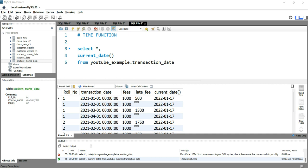Hey everyone! Welcome to Data Millennials. I'm Atul and in this video we are going to discuss how we can get the current timestamp as a column in our table or in our output.